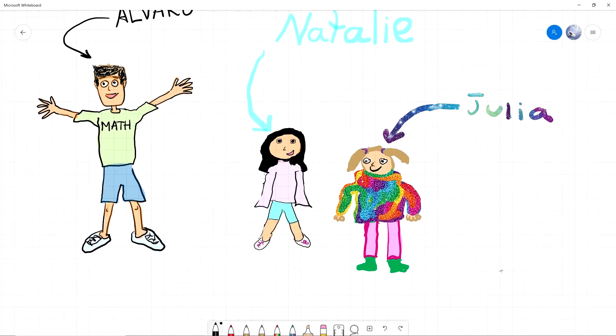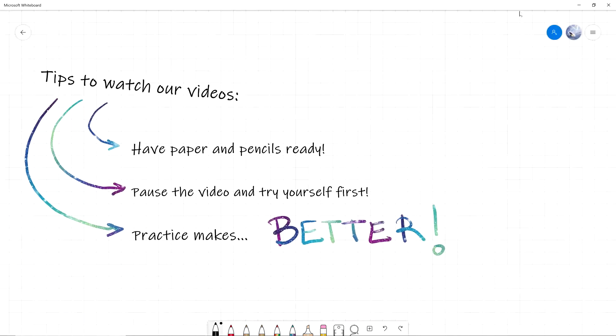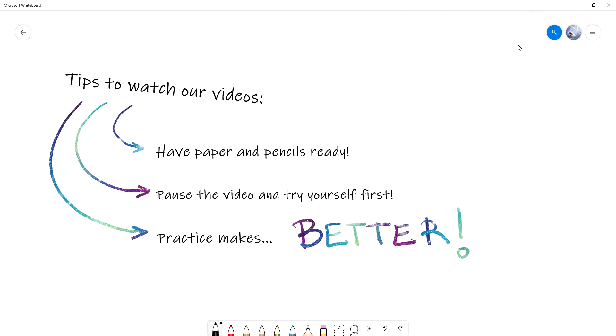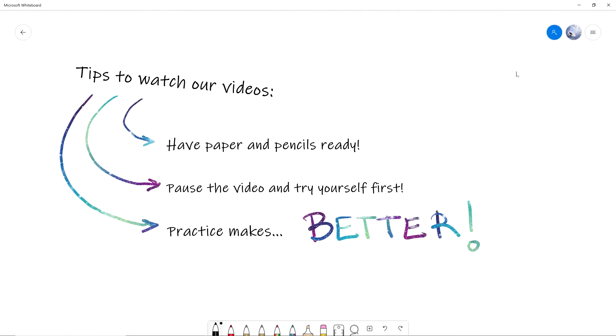Now, some quick tips to watch our videos. First of all, have paper and pencils ready. Why do we want paper and pencils? So that you can solve the problem before we do. Exactly—have paper and pencil, do math with us. Don't just watch, do math with us!